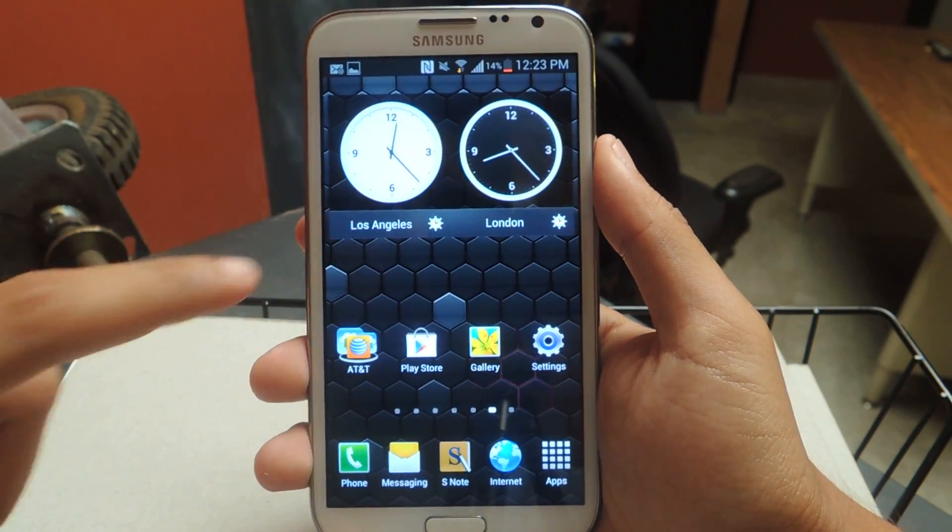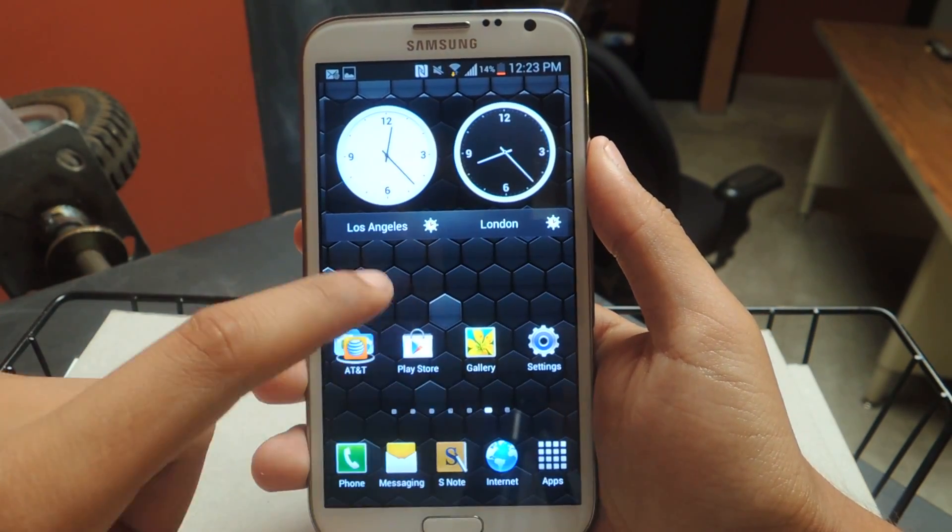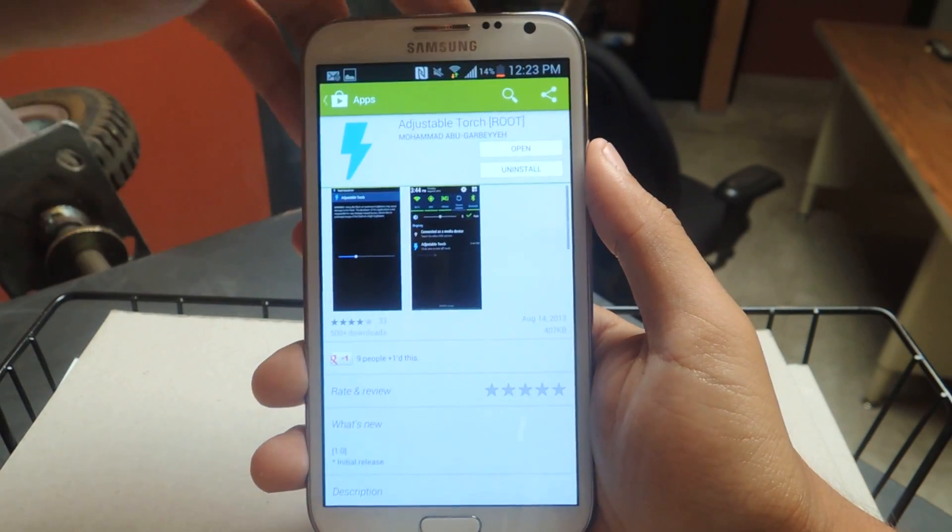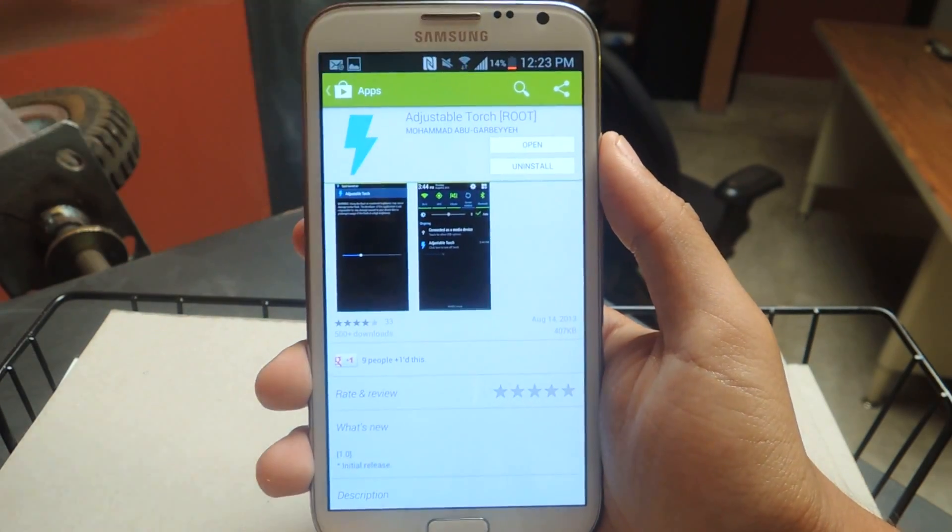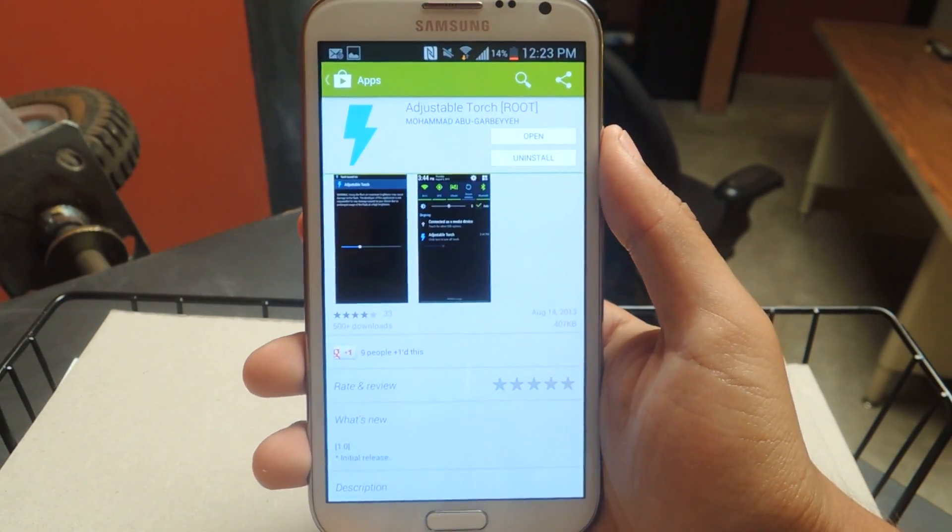The next thing is downloading the application. So the application is called Adjustable Torch, and here it is.